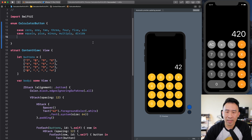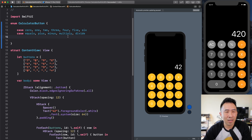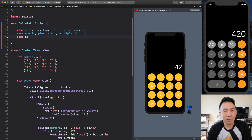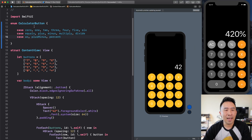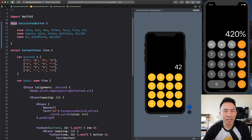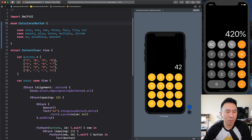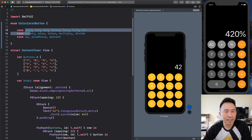Lastly, we have some buttons at the very top: AC, plus/minus, and the percent. Now that we have this enum — some people call it enum, it's actually enumeration — what I'm going to do is replace these string values right here with all of these cases.